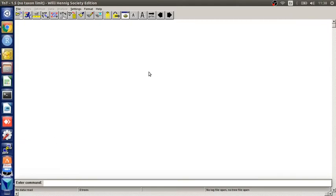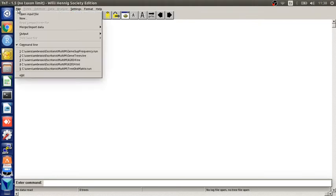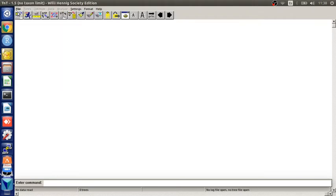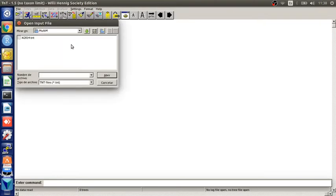So first, in the Git, we need to load the dataset. For that, we go to the menu File, Open Input File, and choose the data file.